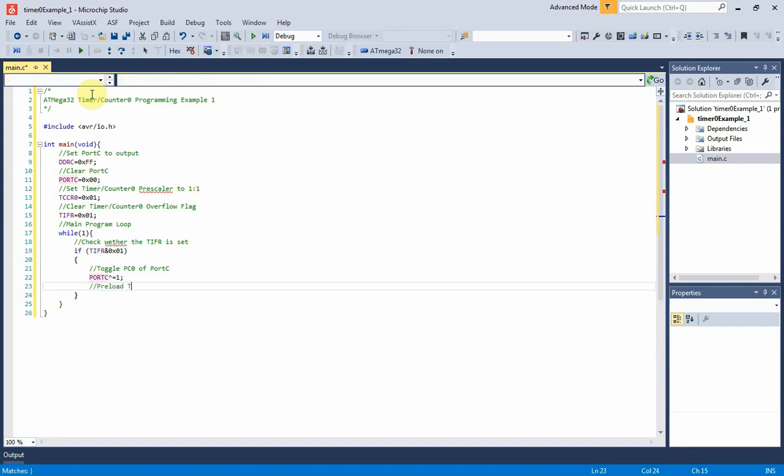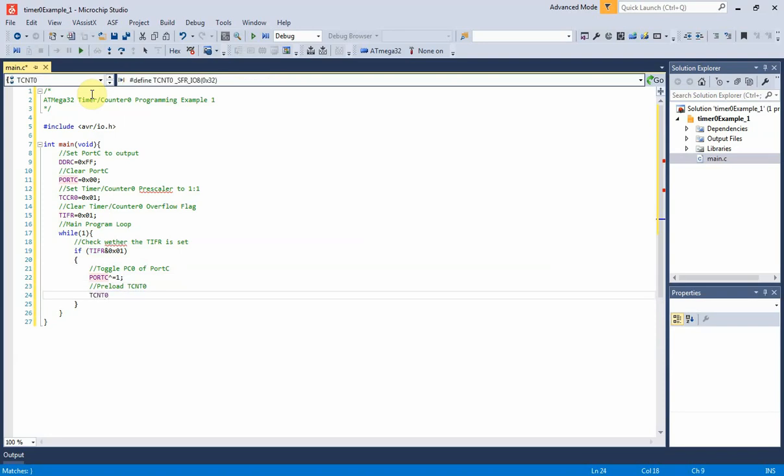Then timer/counter register zero or TCNT0 should be preloaded to minus 16, which means 16 counts. It will create an appropriate timing period that we will see later.